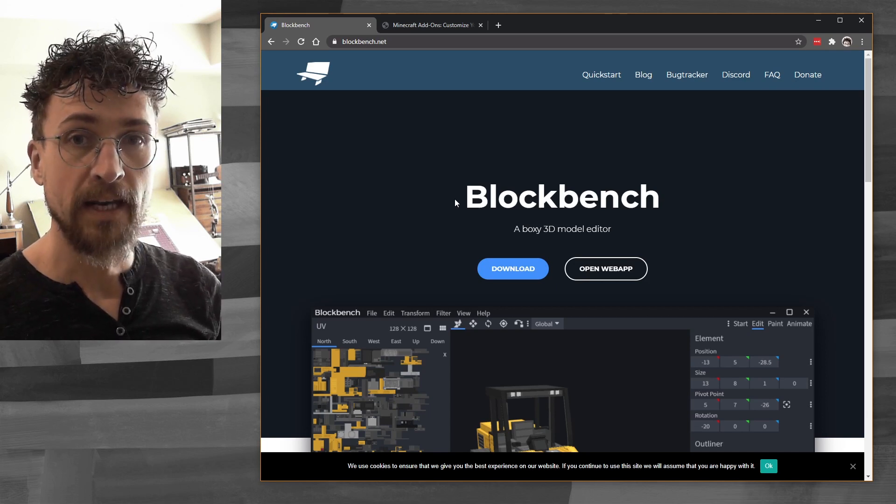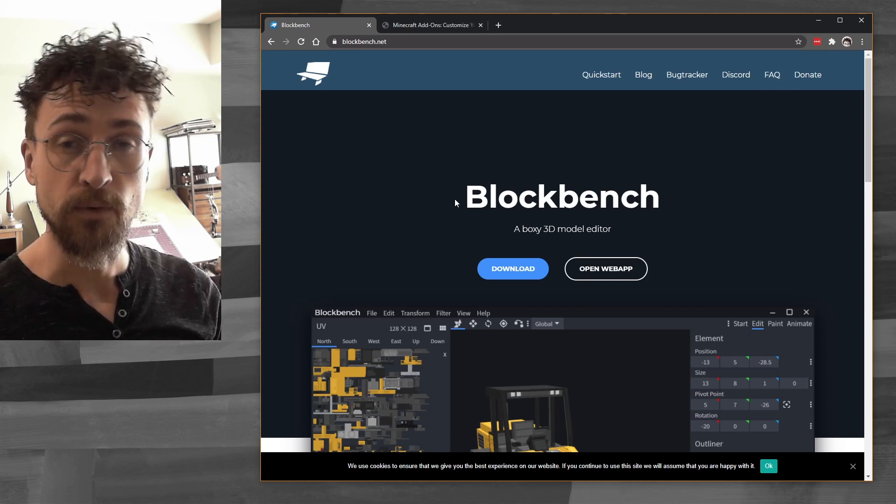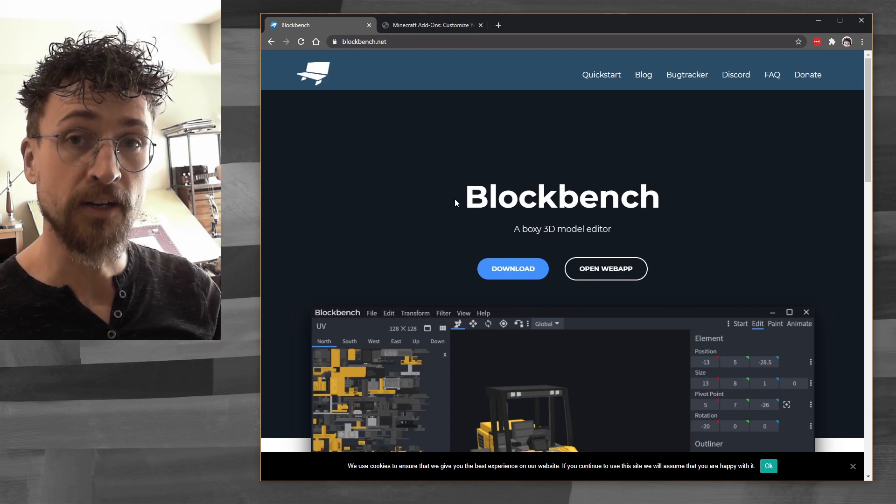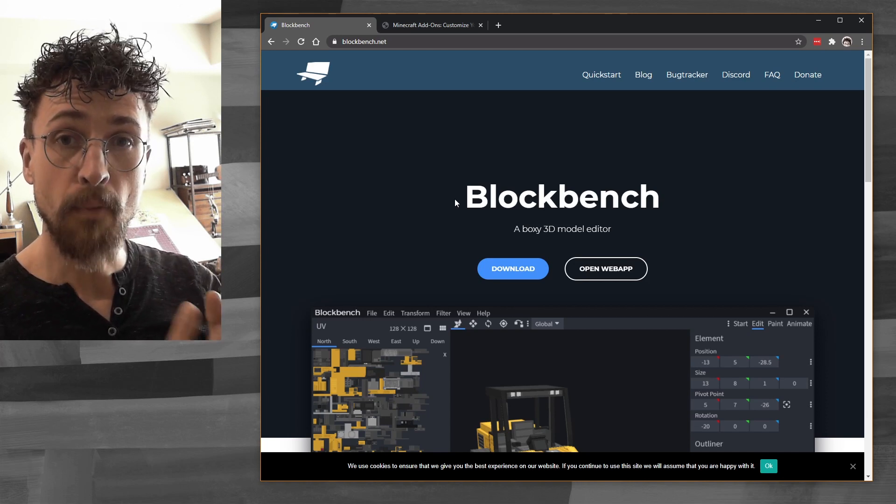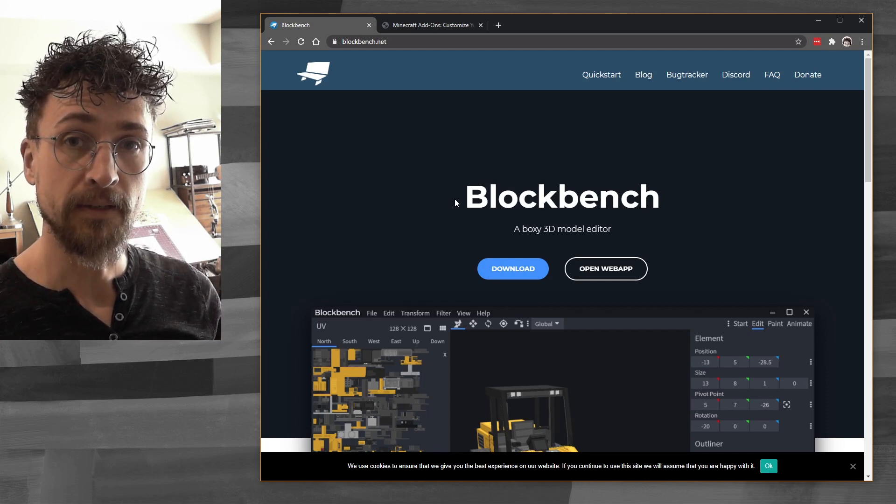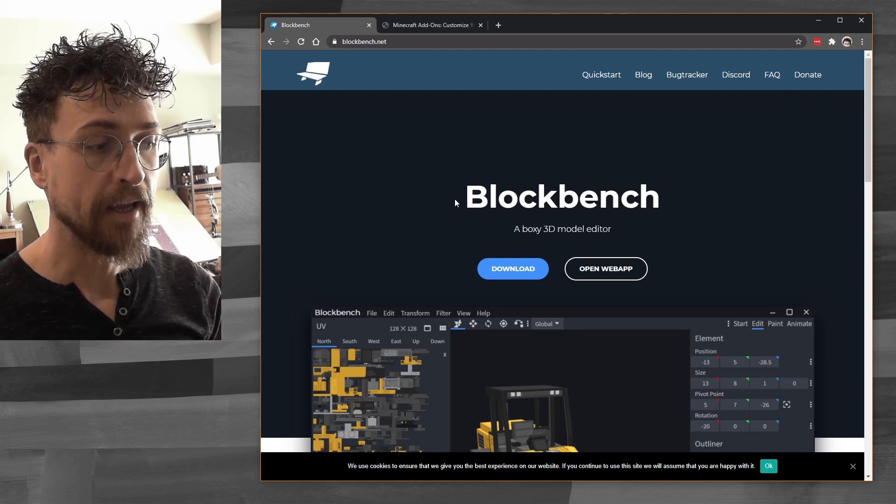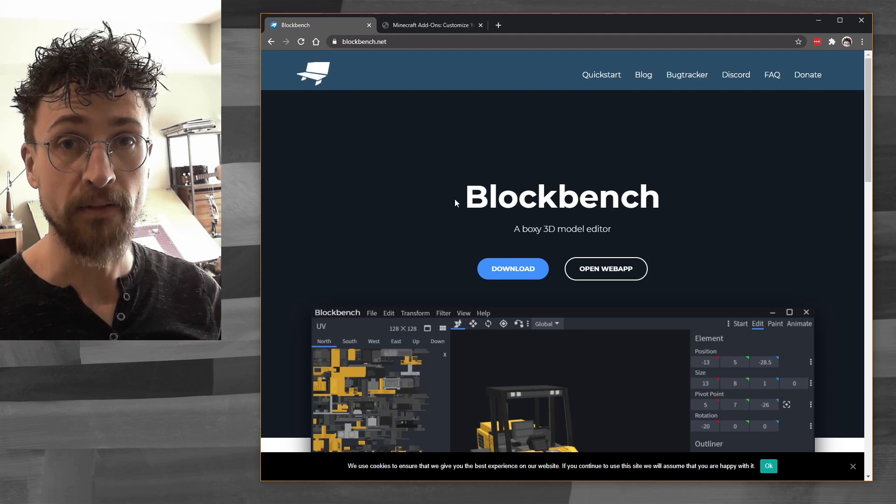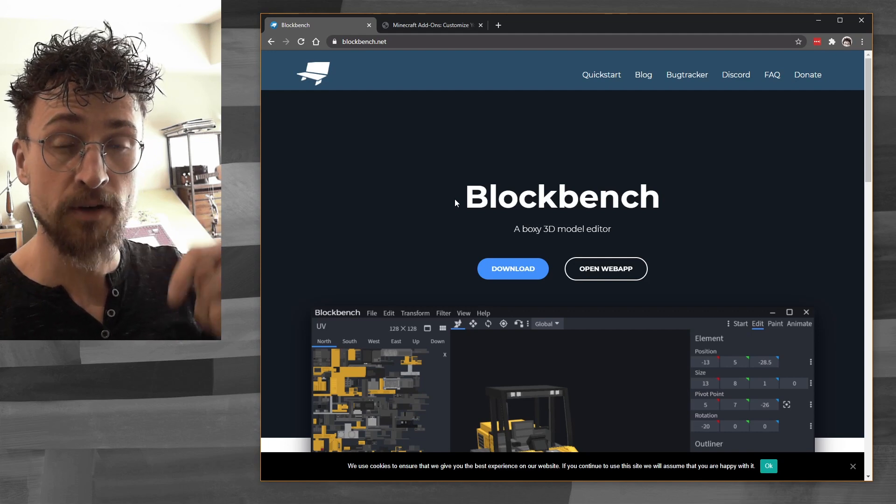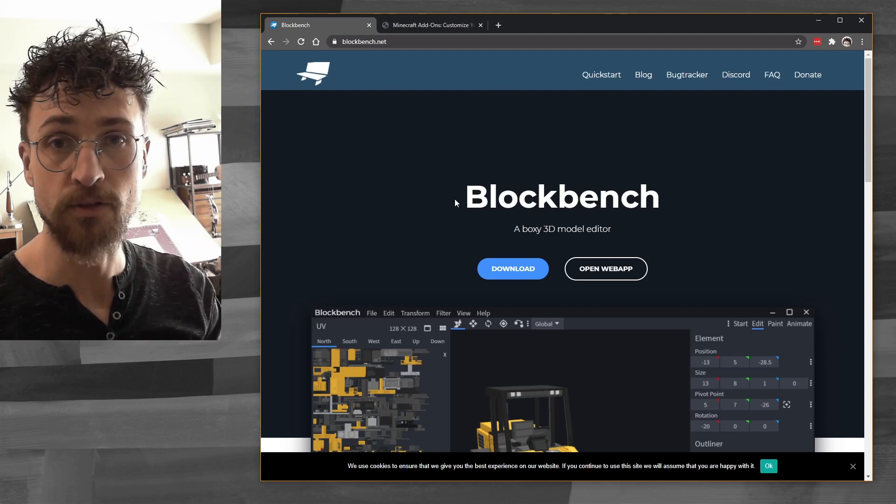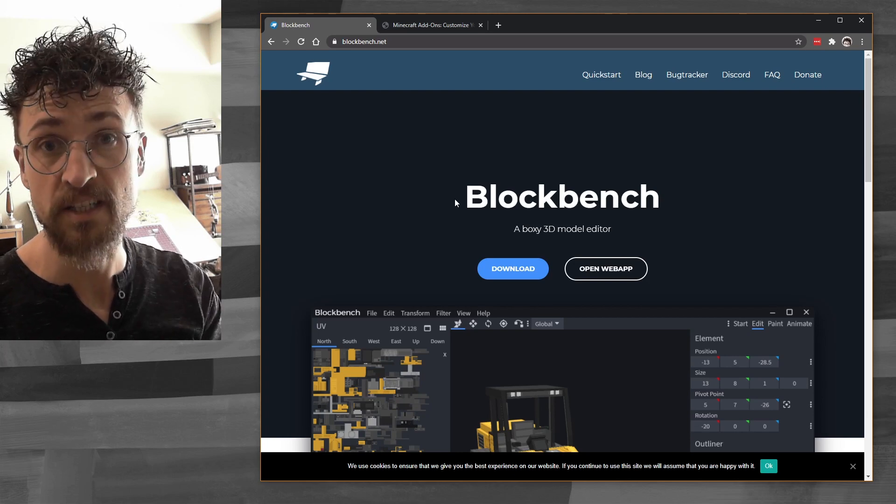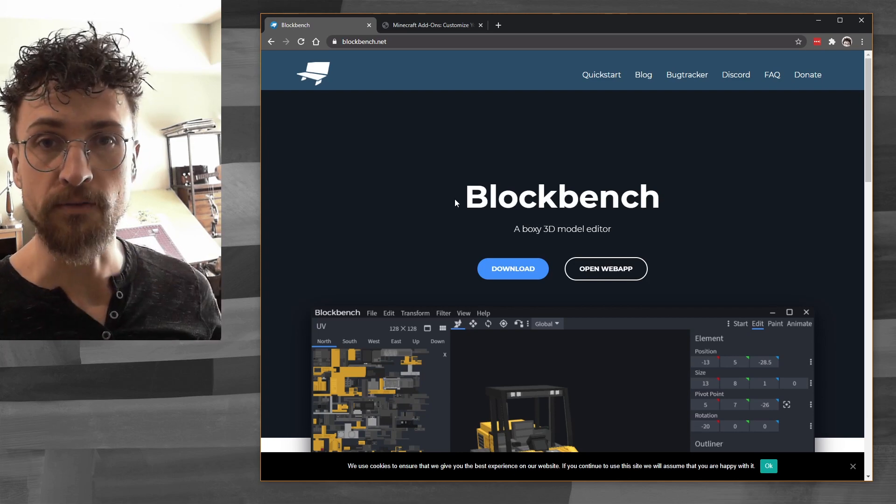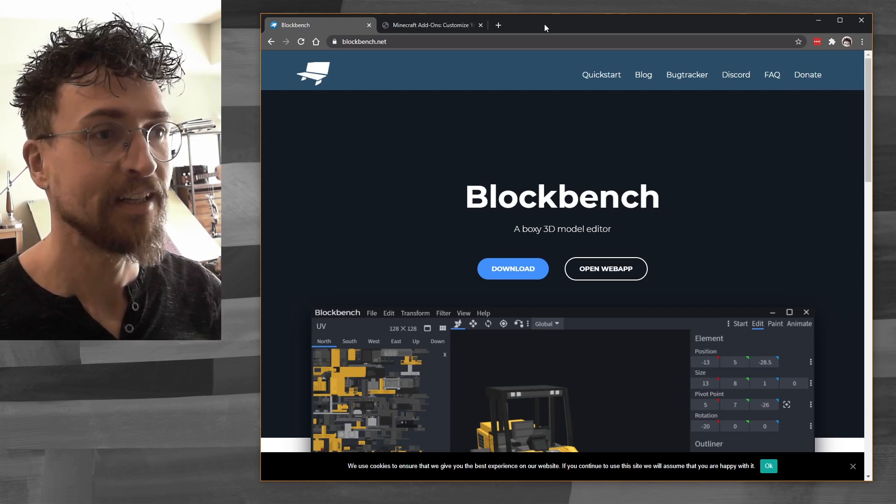You're going to need a program called Blockbench, which lets you view that 3D model, and you're going to need to download the model from the Microsoft website. And you'll also need a skin template. Now, the ones I'm going to be using, I've linked in the description below. These are my skin templates that I made, and they do the job well for me. You can use any skin template you find. It just shows you where the different body parts need to go.